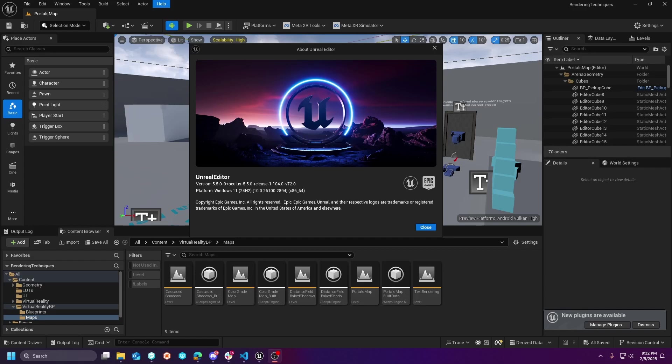Hey guys, Wadox Studios here, and today we're going to talk about the new meta branch release of version 72 on Unreal Engine 5.5.0.